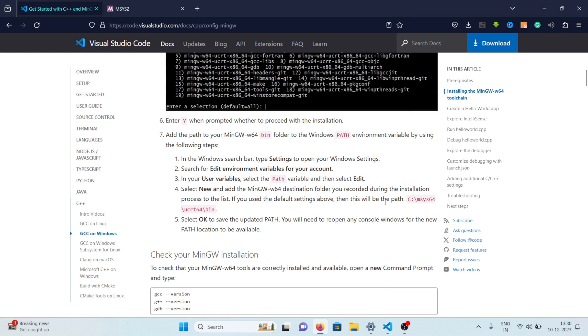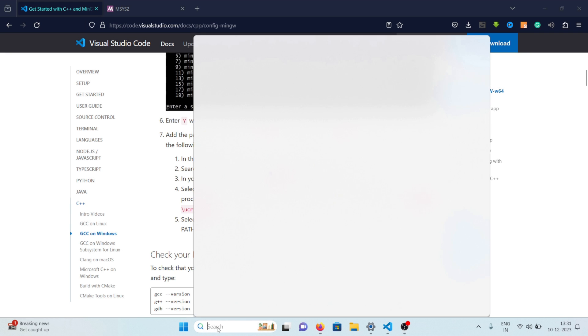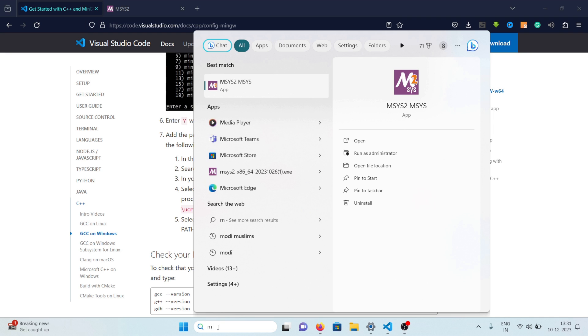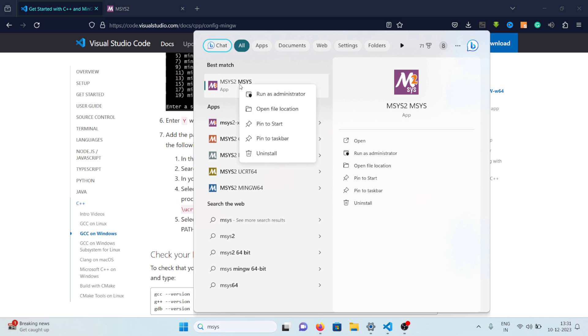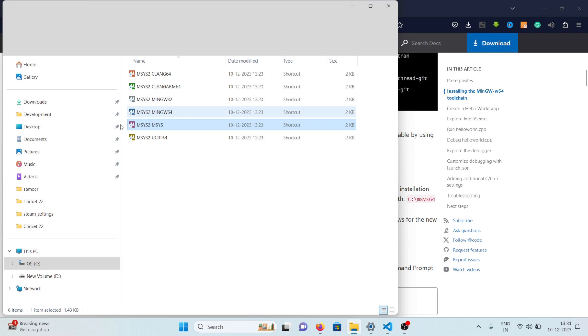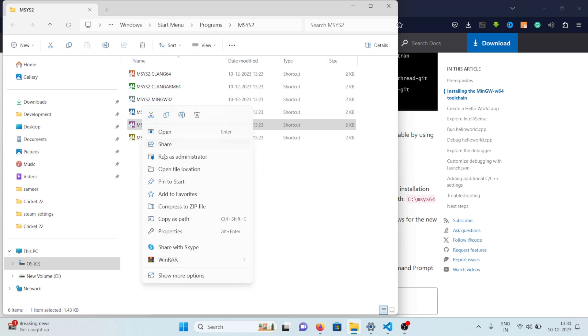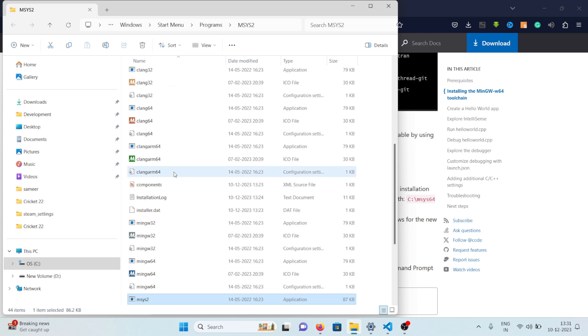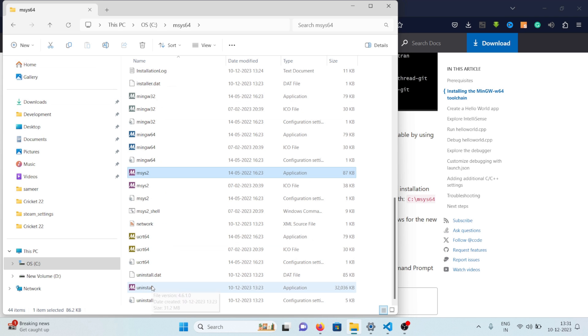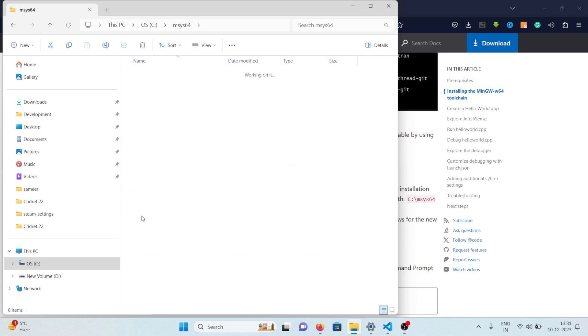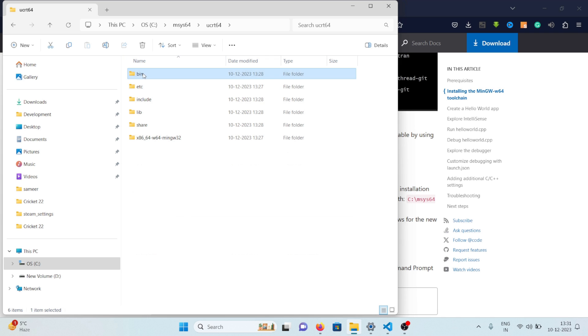So the next step is that we need to add this path to our environment variables but I would suggest go to the search bar and search for mSys and you'll see something like this mSys2 mSys and right click, click on open file location and again right click and click on open file location and now you are inside the mSys directory where you have installed mSys. But here we now need to go to this UCRT64 directory and then bin.